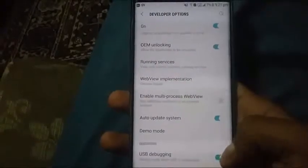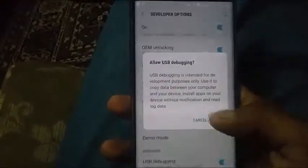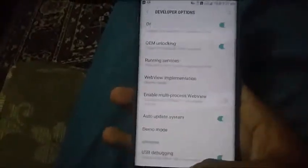Afterwards, in my PC the Odin is currently running. Before we connect it to the PC we're going to power it off. When it is completely shut down we're going to press volume down plus home plus power button.